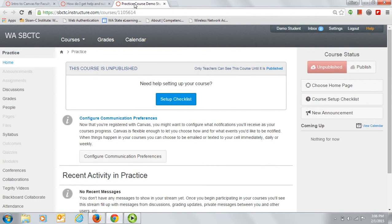Depending on your settings, this is what your practice course will look like when you open it for the first time. Now let's return to our Canvas classroom by clicking on the tab for Intro to Canvas.